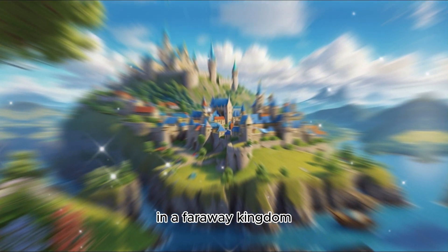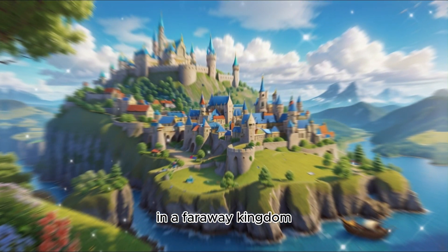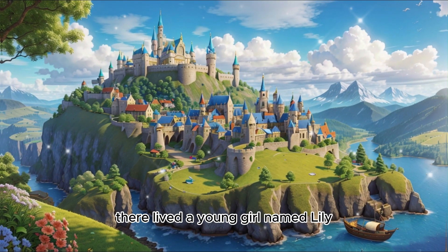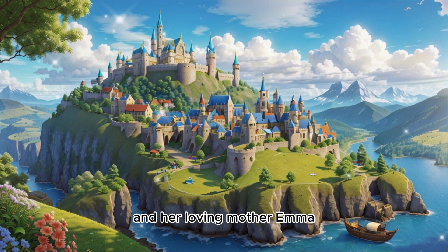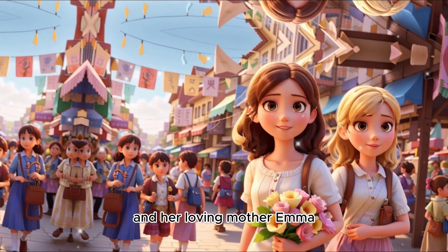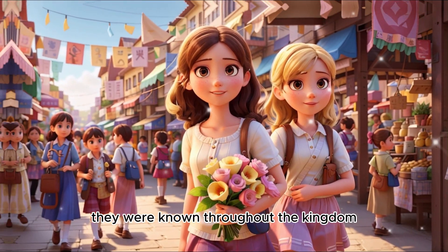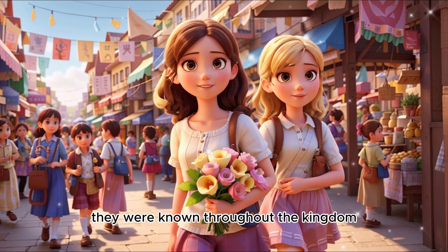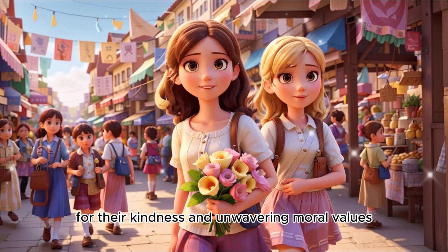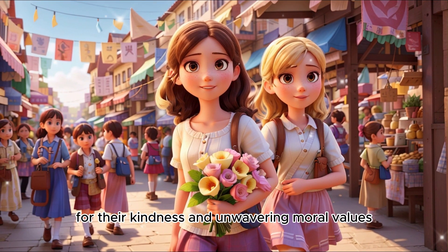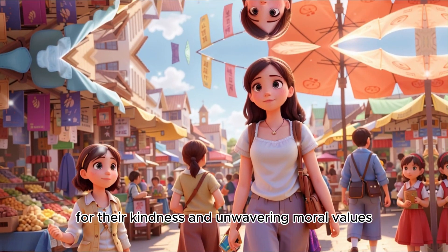Once upon a time, in a faraway kingdom, there lived a young girl named Lily and her loving mother, Emma.